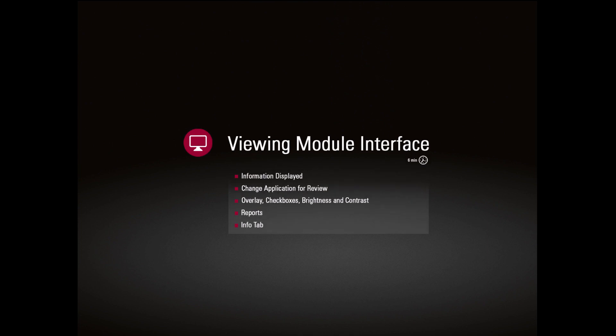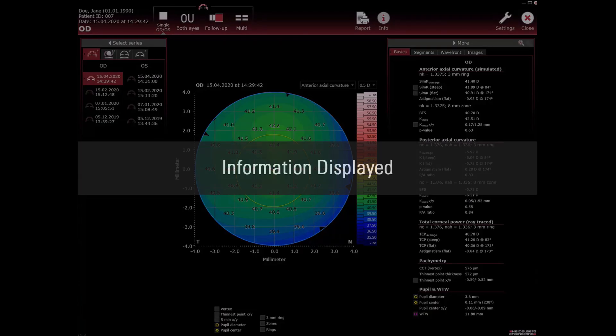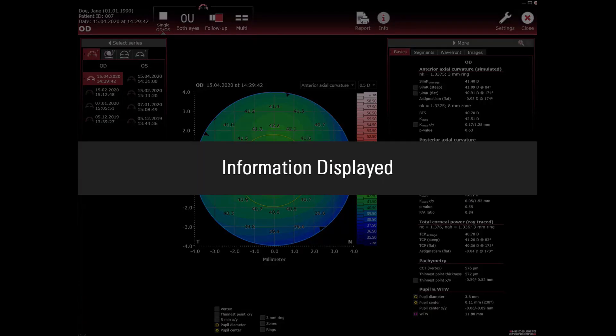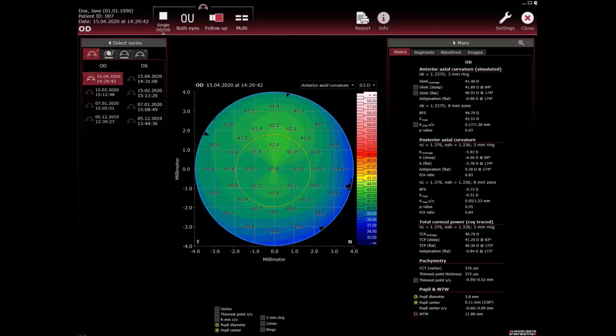Viewing module interface. In the viewing module the following information is displayed.